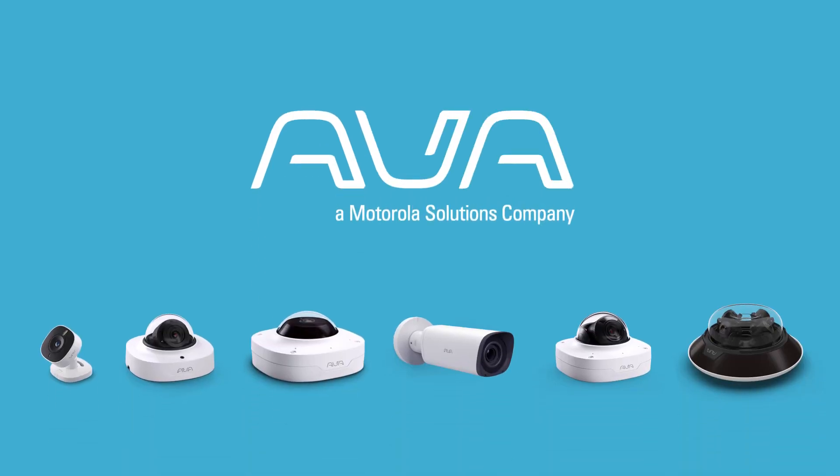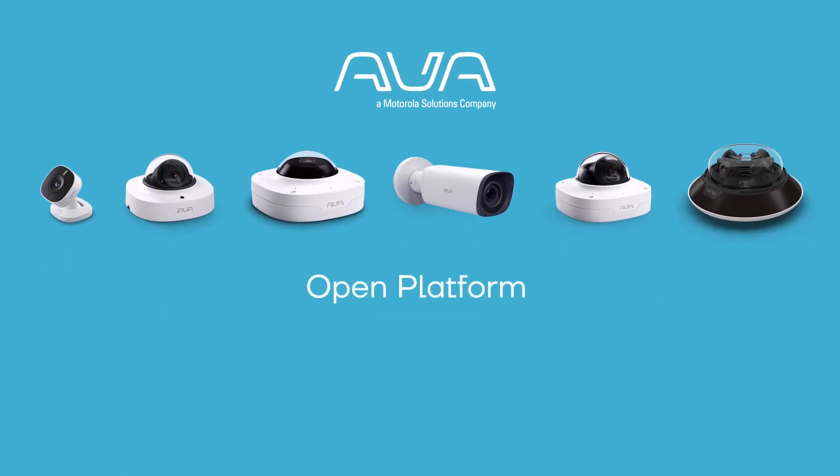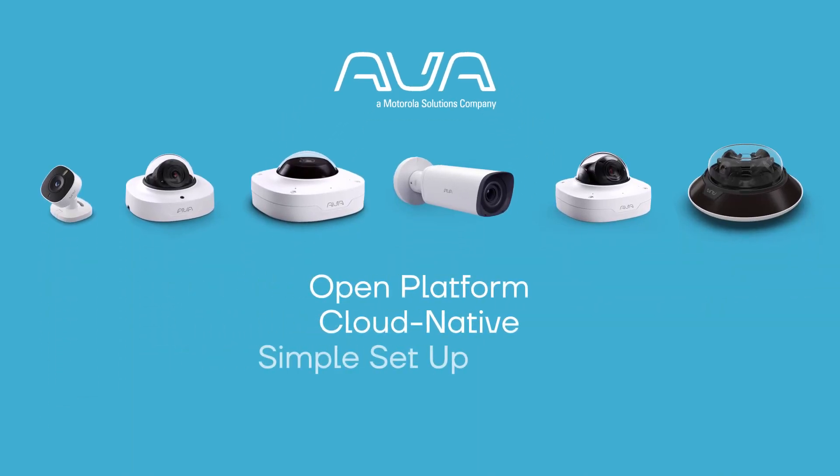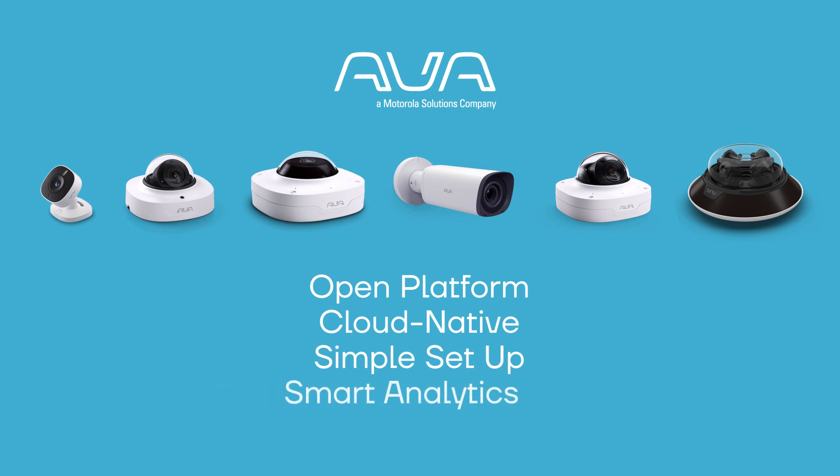Hi, we're Ava. We provide open, cloud-native video security that is simple to use and packed with smart analytics.